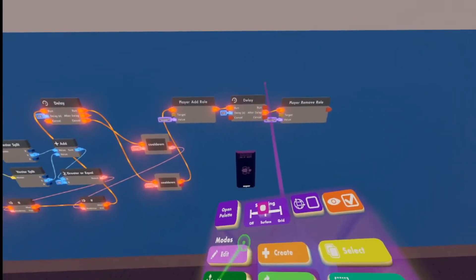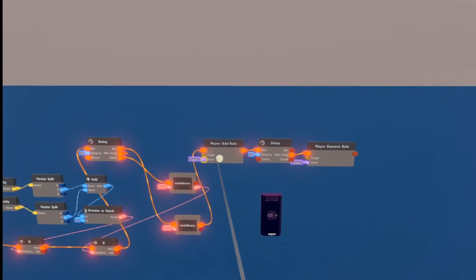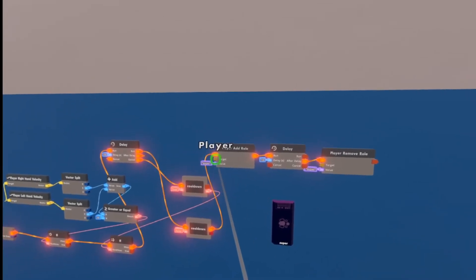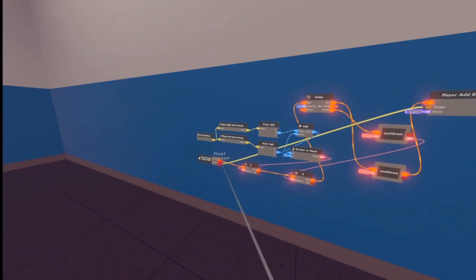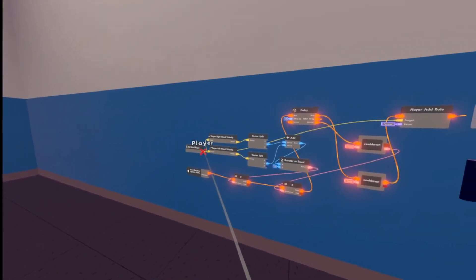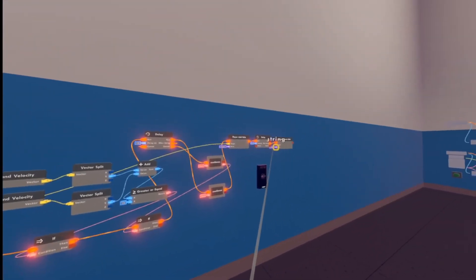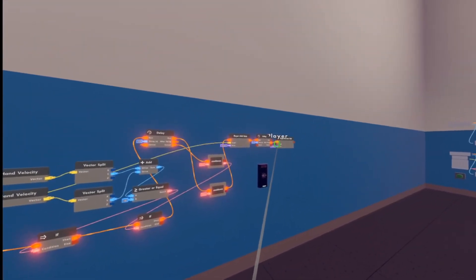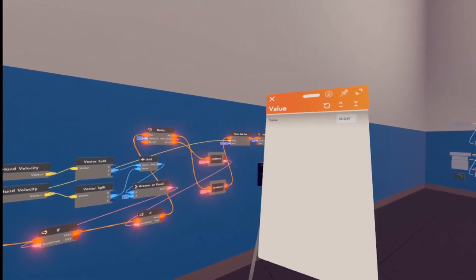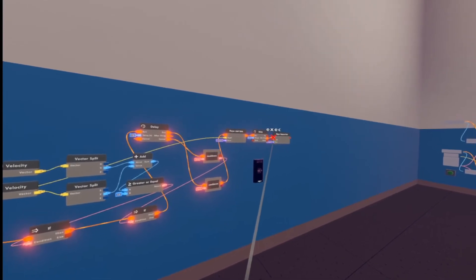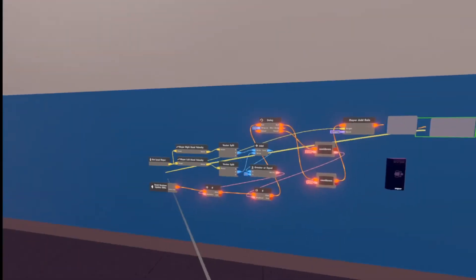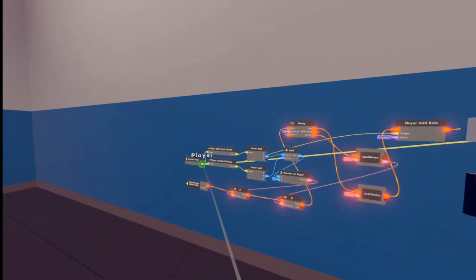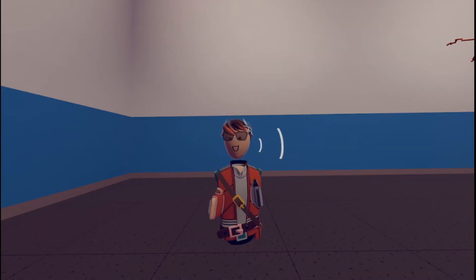All right, and then we're just going to wire the target to the get local player, and also the target of this one to get local player.